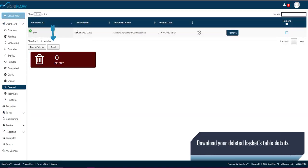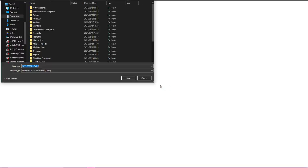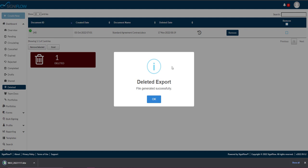And finally, to download the deleted basket table as an Excel spreadsheet, tap on the Excel button below the table.